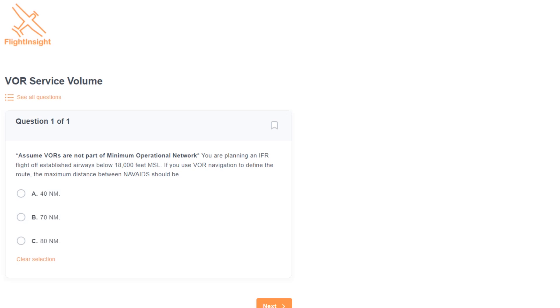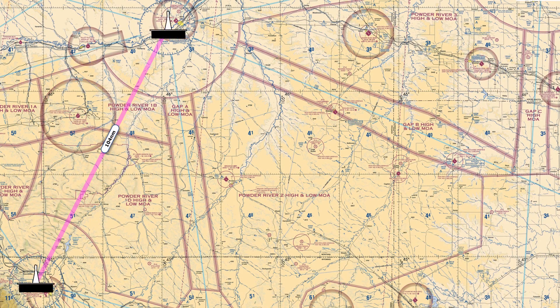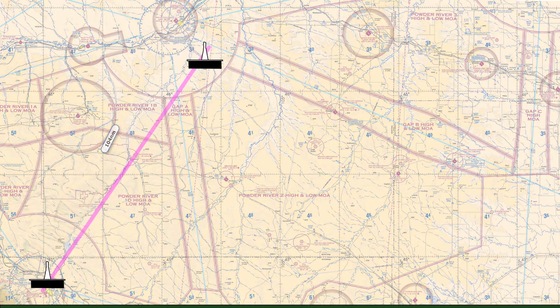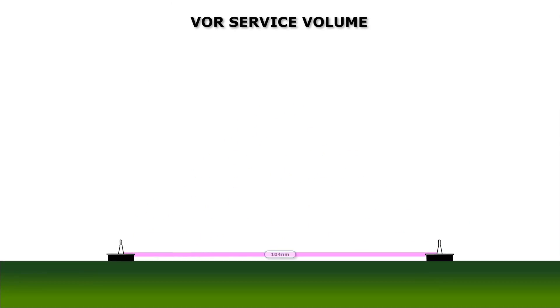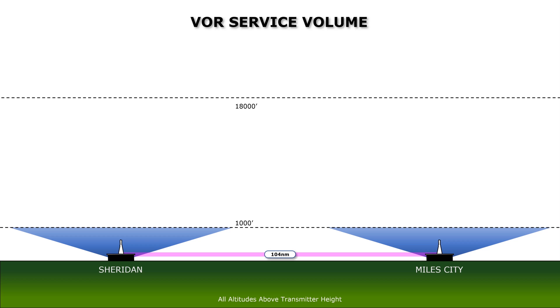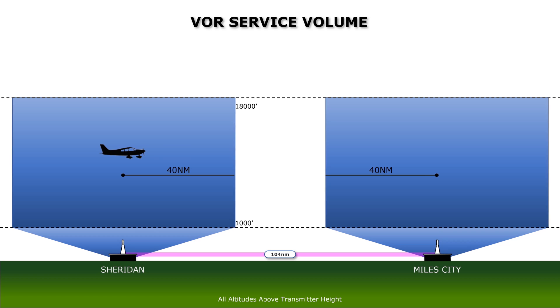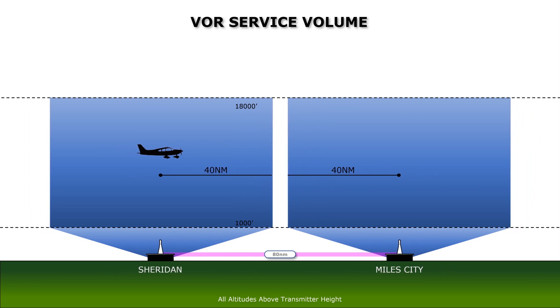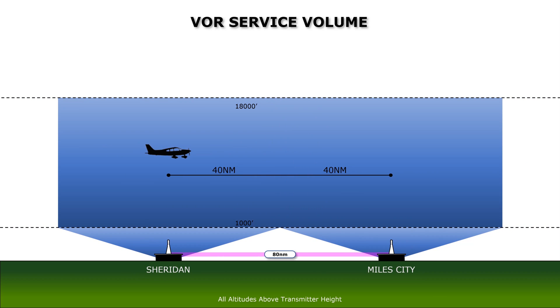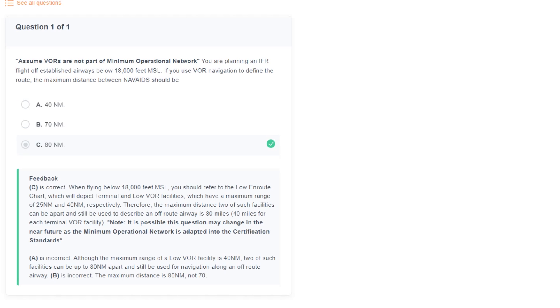The final question deals with VOR service volumes. Assume VORs are not part of the minimum operational network. You're planning an IFR flight off established airways below 18,000 feet. If you use VOR navigation to define the route, the maximum distance between nav aids should be what? Let's take two VORs as an example. The Sheridan and Miles City VORs. These are just over 100 miles apart and aren't connected by an airway. The traditional service volume of VORs below 18,000 feet looks like this. Each is good for up to 40 miles away from the station. So if the VORs are 80 miles or less away from each other, we should be able to navigate an entire route between them. So this is our answer. And it's a figure you sort of just have to know. It gets a bit more complicated above 18,000 feet, but stick with that answer and you should be fine for the test.